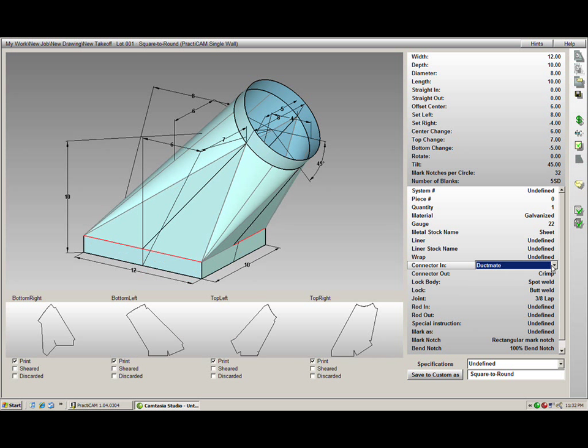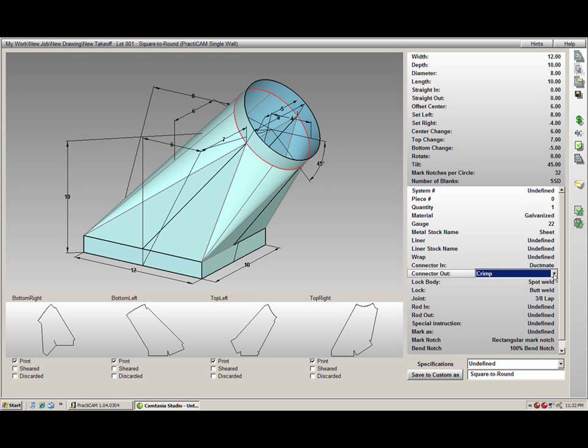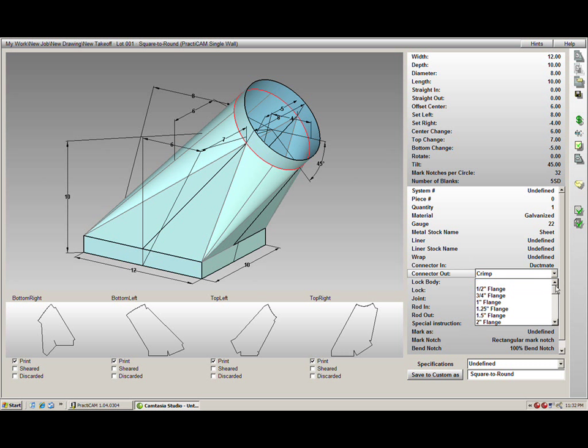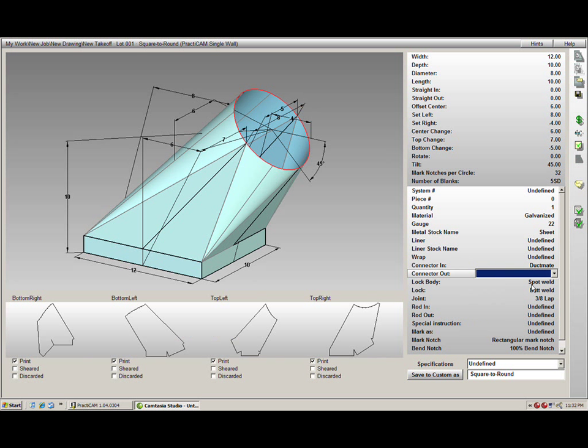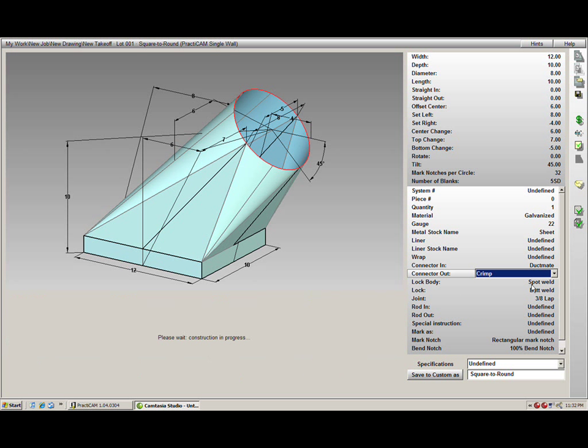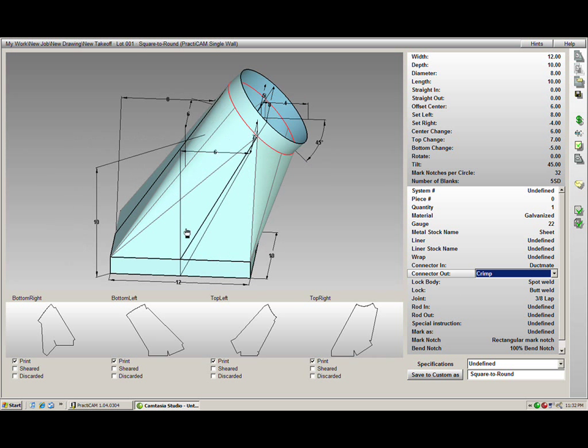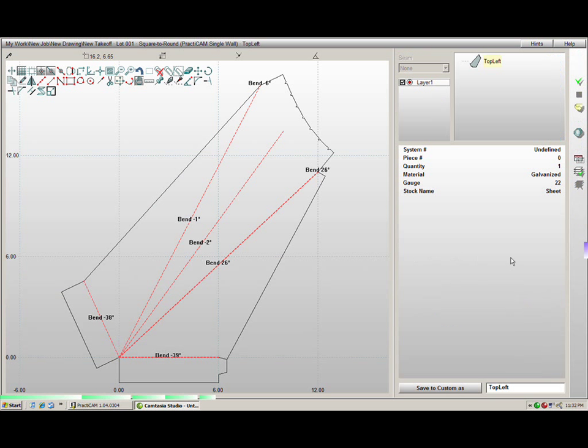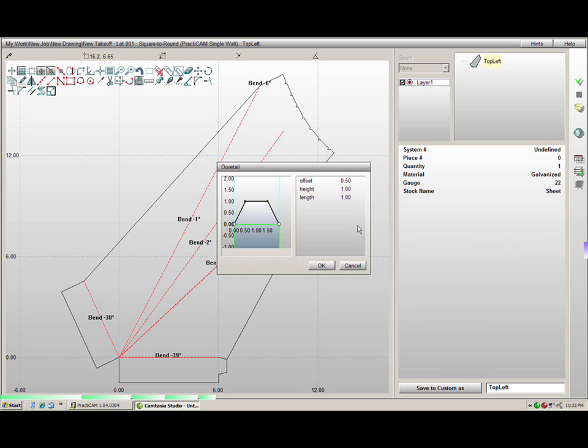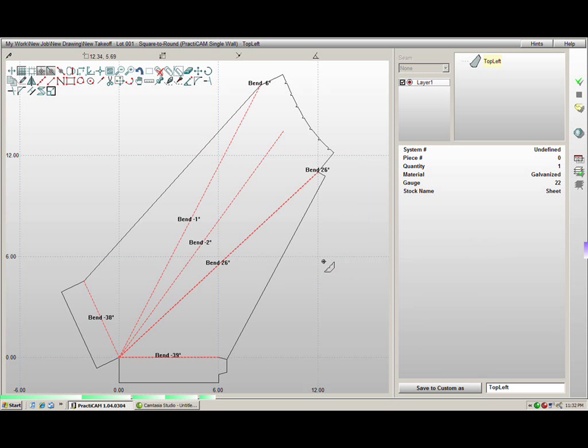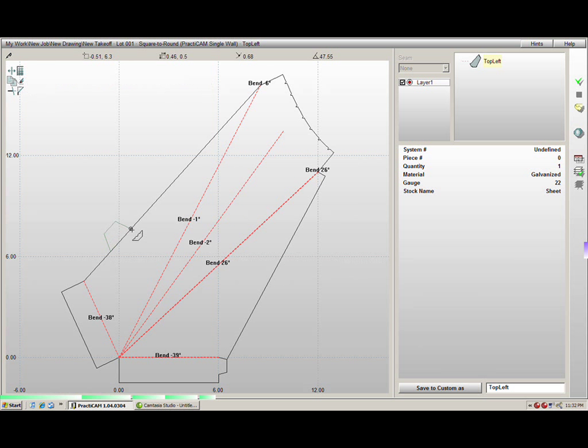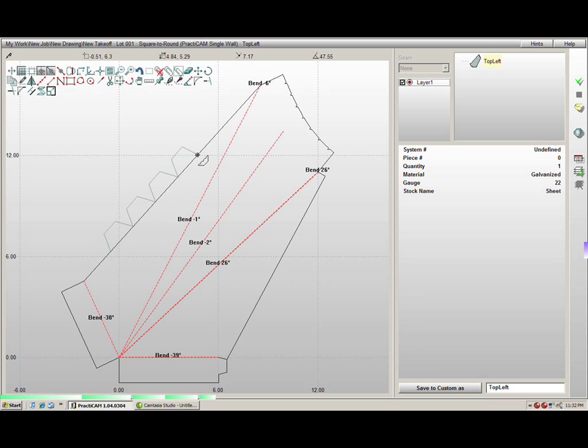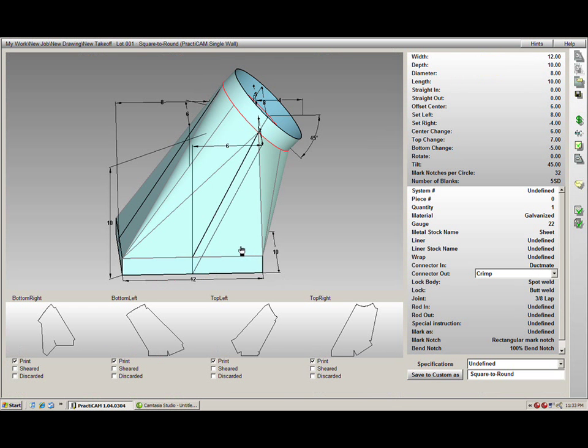The next step would be to add the connectors. PractiCAM comes with the ability to design virtually any possible connector or allowance that our customers could fathom. There is no limitation as to what you can do with our connectors. You can see how we automatically place a ductmate connector here and a crimp connector. Allowances are placed automatically as you see here or we can manually add any allowances or edge modifications easily directly on the blanks themselves. You will notice that even our connectors are what you see is what you get.